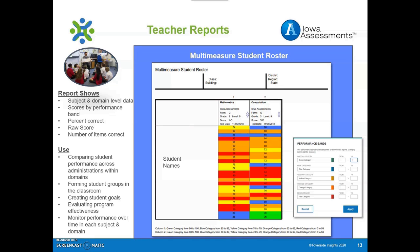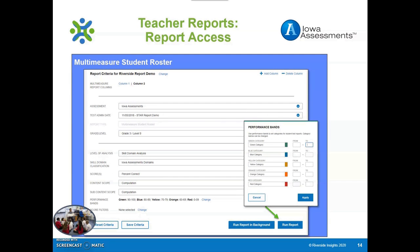Looking at the students within a particular program — for example, how many students are in the highest versus lowest performance band? Where are areas for improvement by individual student and in the class? And because you can see the scores over time from different administrations, you can also monitor a student's progress and view how well they are progressing over time on the Iowa Assessments in this Multi-Measure Student Roster Report. Select the following options on the reporting screen to create the report. After you create one column of information, select Column 2 to add additional data, reviewing domains or different administrations. Continue to add columns as needed. Change the performance bands in this area, then select Run Report or Run Report in Background and open your report.